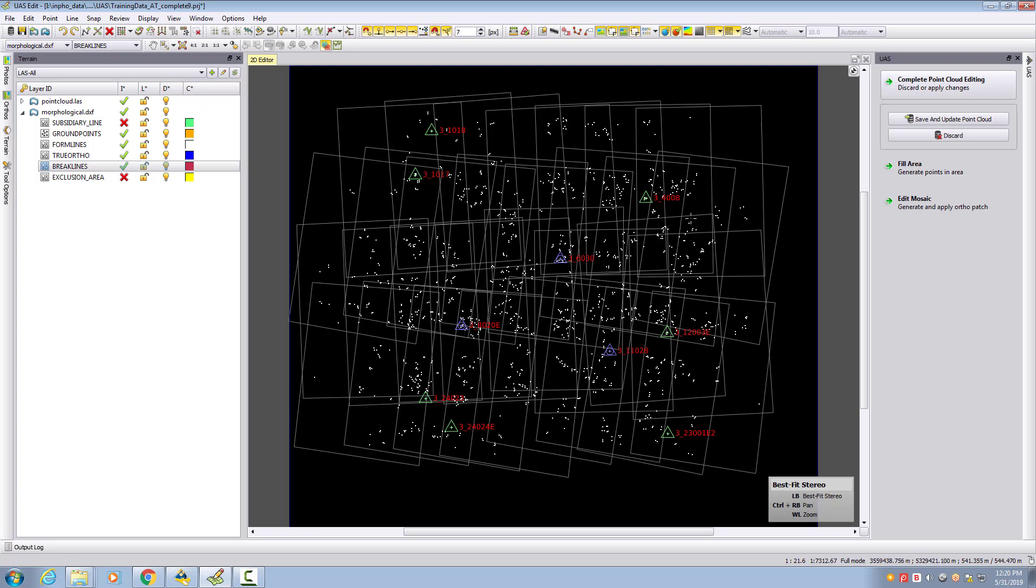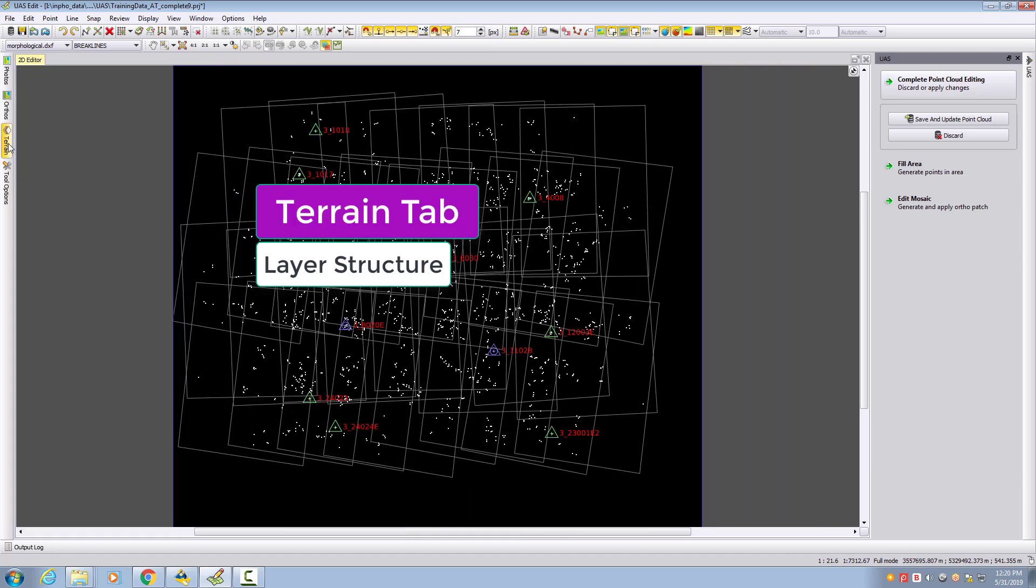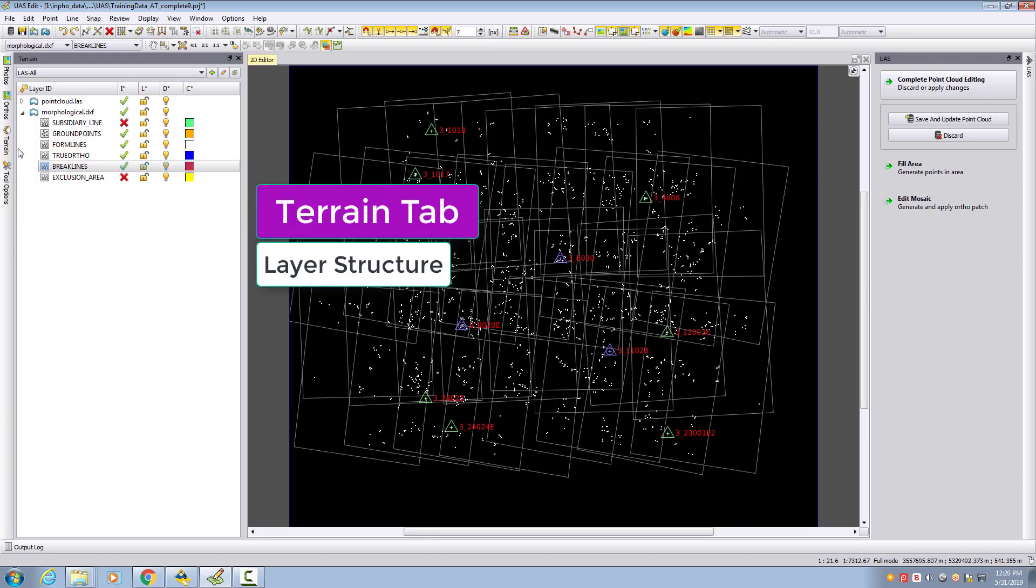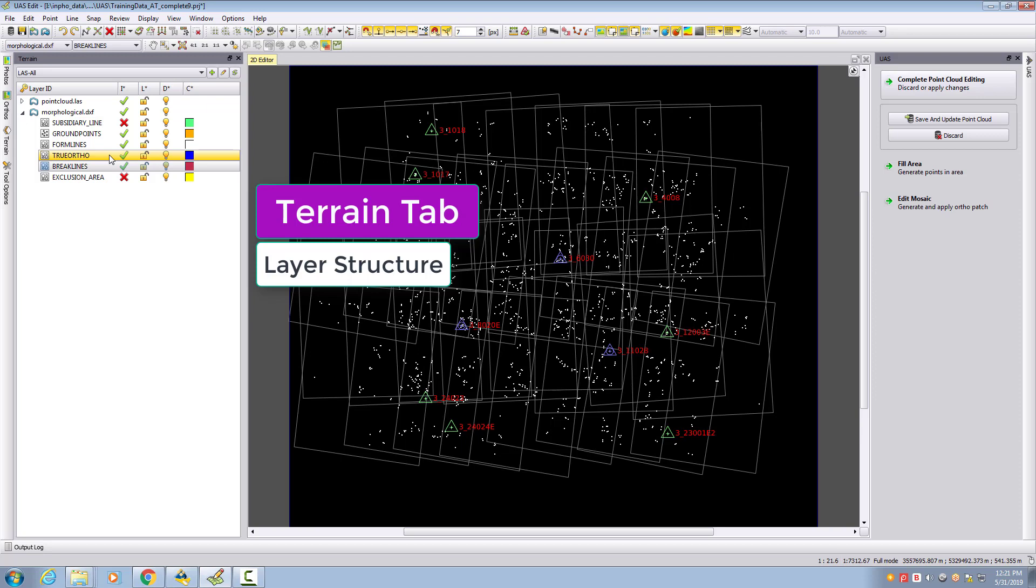We want to talk about the environment for measuring. We'll see here on the left side our terrain tab, so we have predefined layers for our measurements. We offer break line measurement, exclusion areas, ground points, and form lines. The true auto part is when you're running our Info Professional software tools about true auto generation.